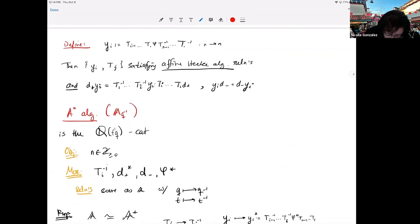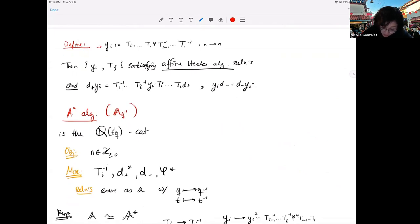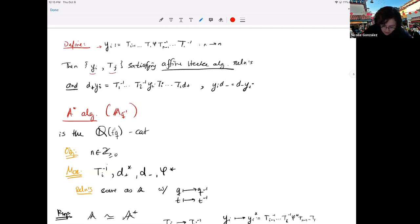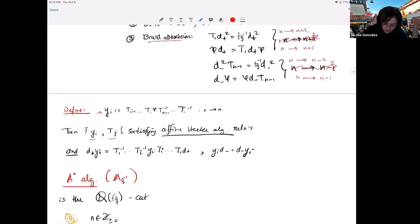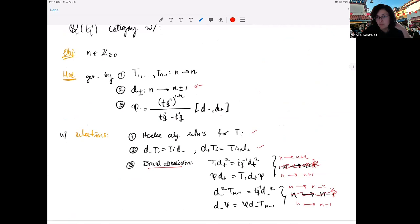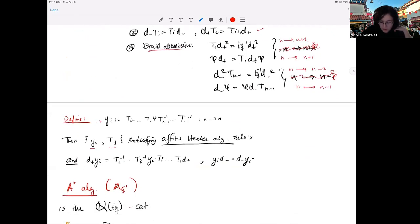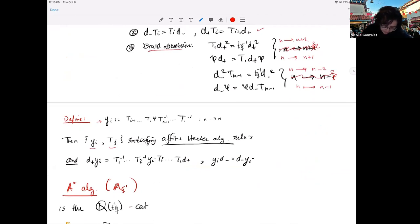We can also define this extra element y_i, which is defined in terms of the previous generators. The point is that this y_i and the T_j's generate an affine Hecke subalgebra. So you can think of AQ_N as an extension of the affine Hecke algebra by the operators D-plus and D-minus. If you have y, you don't need φ — you can pick a different set of generators where you ditch the φ and just have the y's, T's, D-plus, and D-minus.